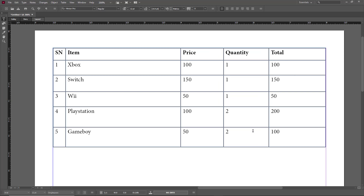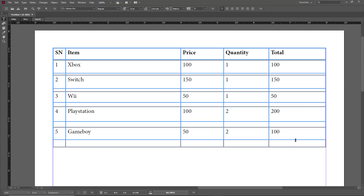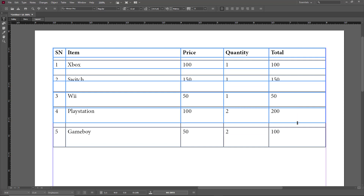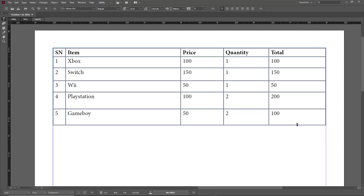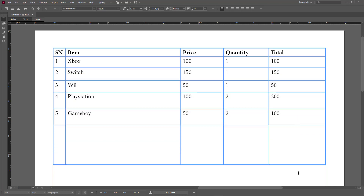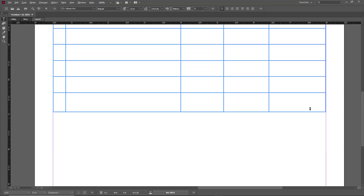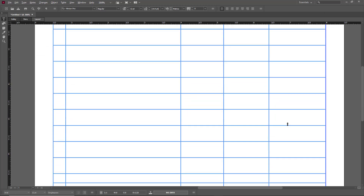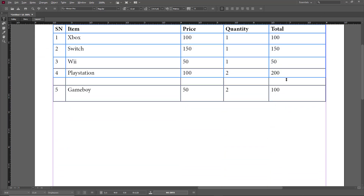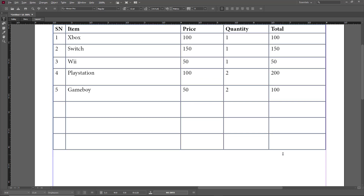Holding Shift causes the entire table to readjust itself. But if you hold Alt instead, as you pull along you can add in more columns. And if you pull along the other edge holding Alt, you can add in more rows.